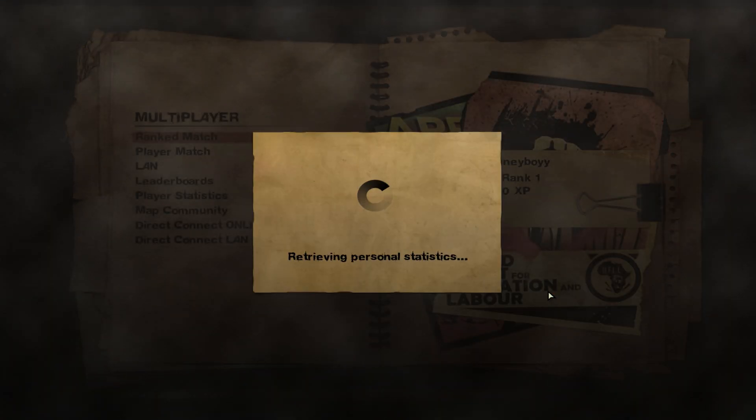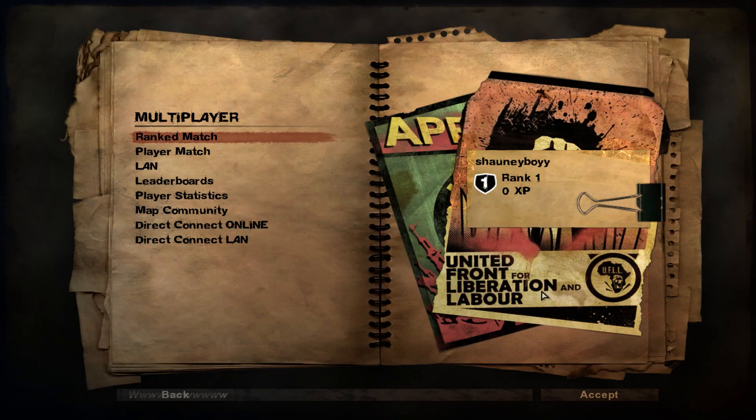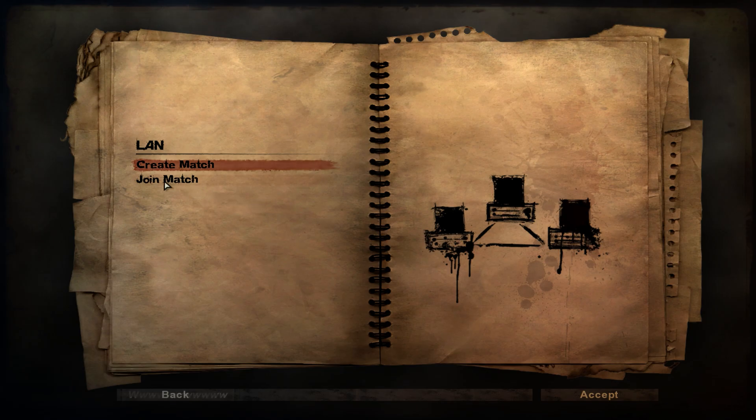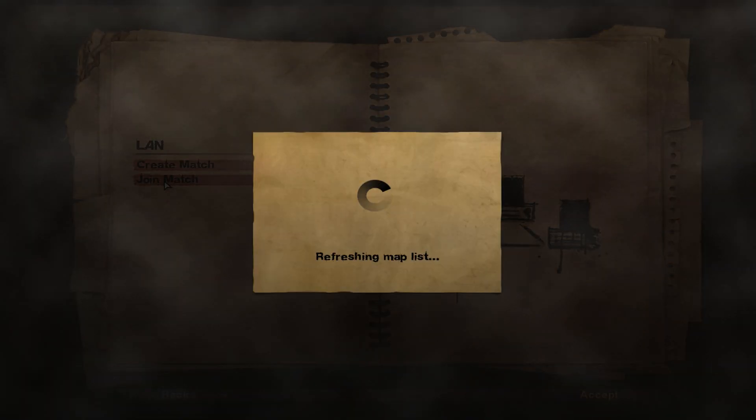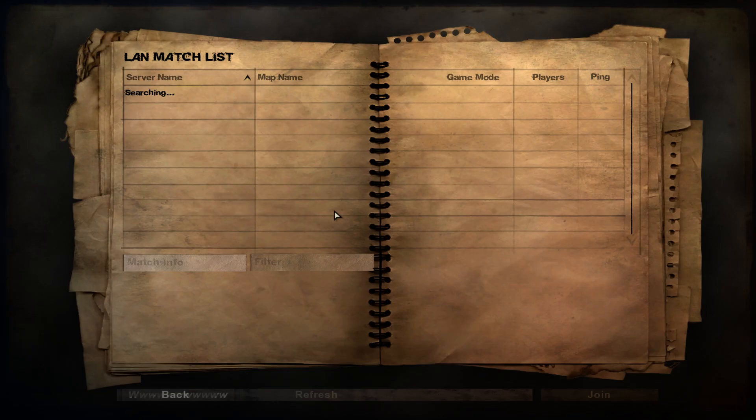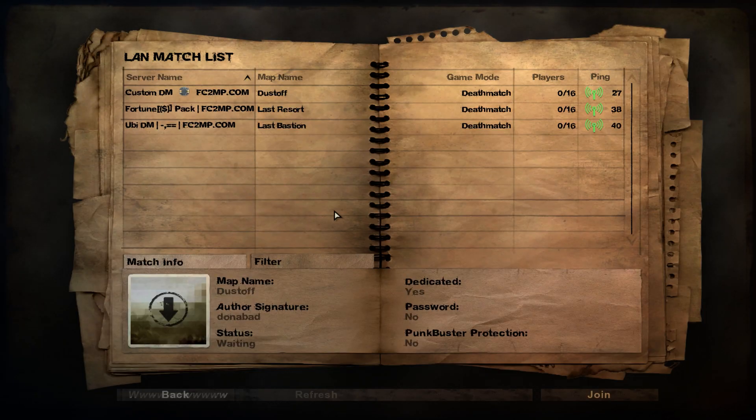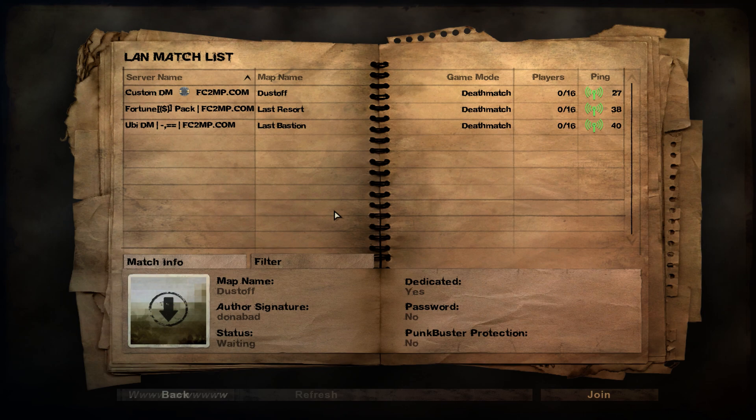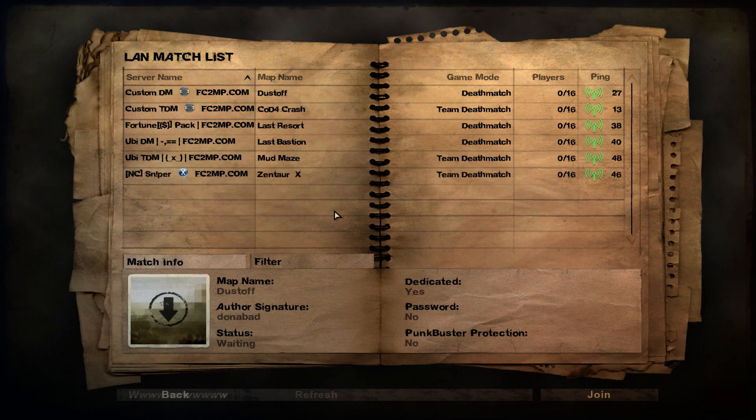Give it a second to log in. Sometimes it can take a while. Then you need to click, instead of ranked and play a match, you need to click LAN and then join match. Give it a second to load and there you go, you've got some servers showing up.